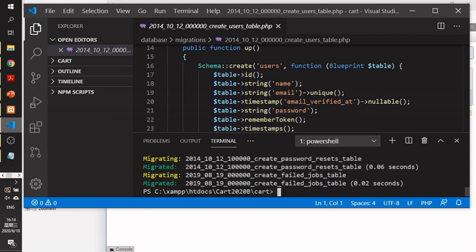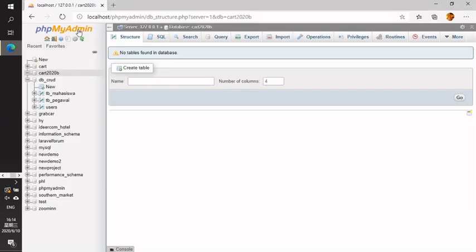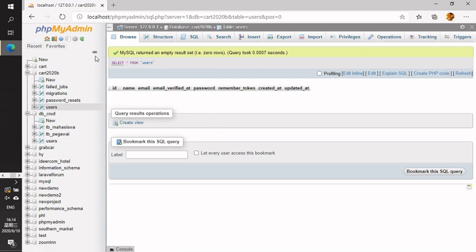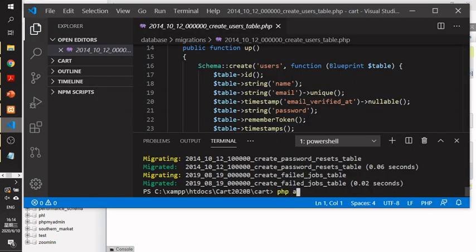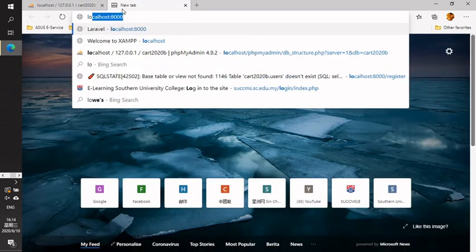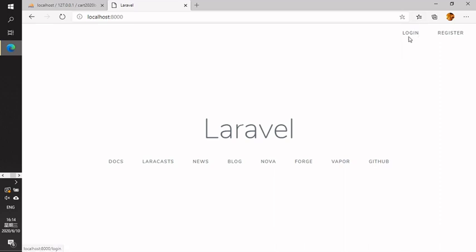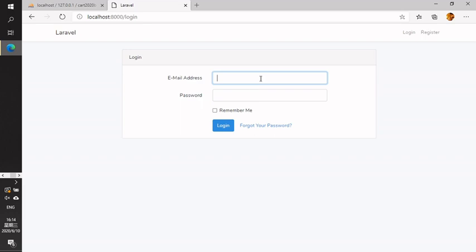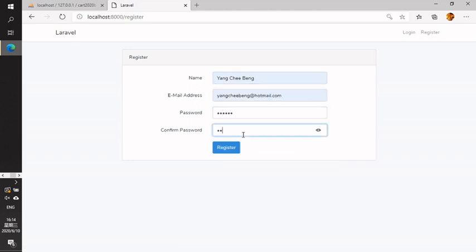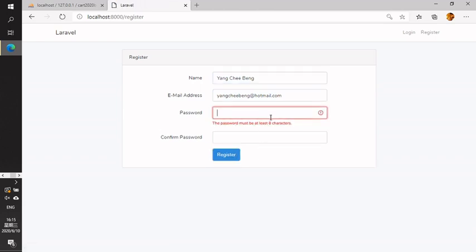The Laravel project already has a predefined users table migration. You can see there is a users table for the project, but you haven't created it inside your database yet. So you need to run `php artisan migrate` to set up the database tables. After you run the command, check your database — you will see the users table created correctly. Then run `php artisan serve` to check localhost. The user login and register pages will now be displayed.